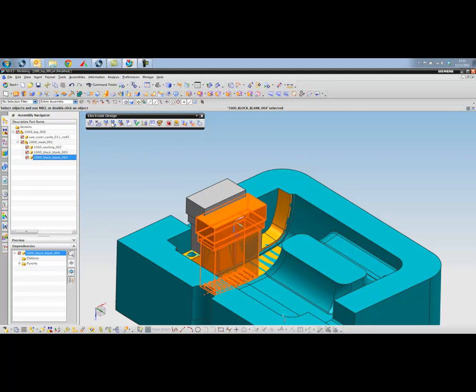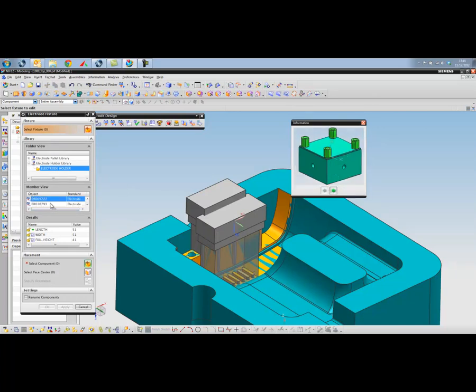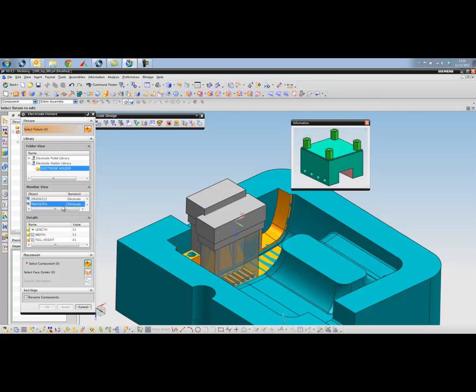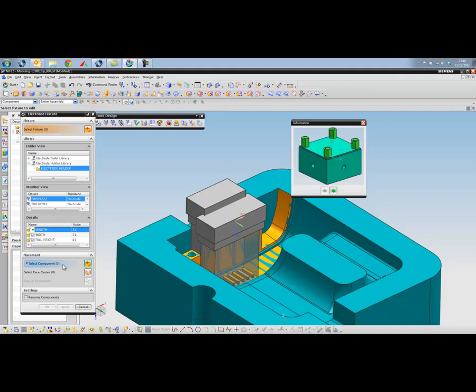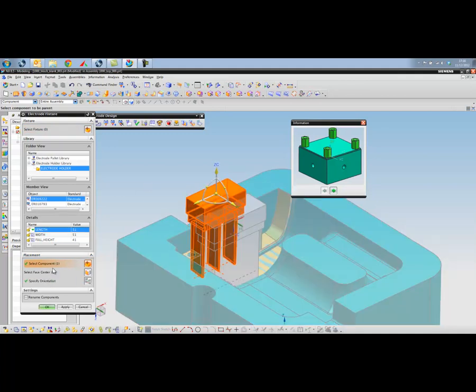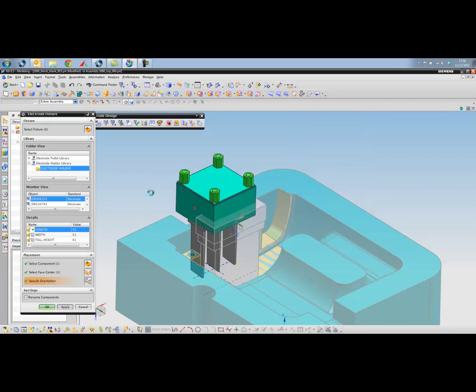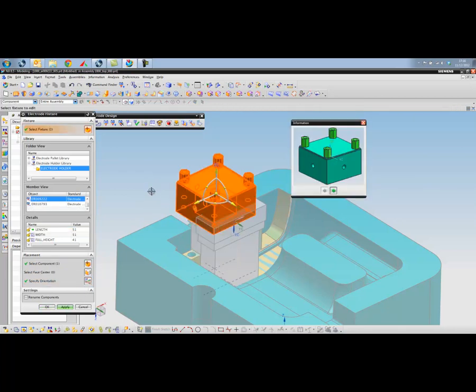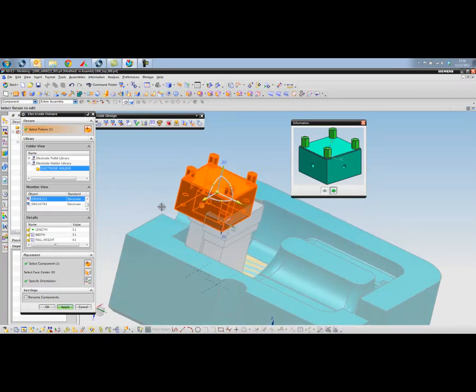Next is to add a holder, an electrode fixture holder if you want to call it that. We've got a number of different holders that out of the box are supplied with NX. You can create your own and add them to the library. For this particular presentation I'm going to take the ER009222 and we've got a couple of different sizes there. The 51mm should be okay for our particular design. So I select the component, make sure that it's centered on the top of that face, pick apply.